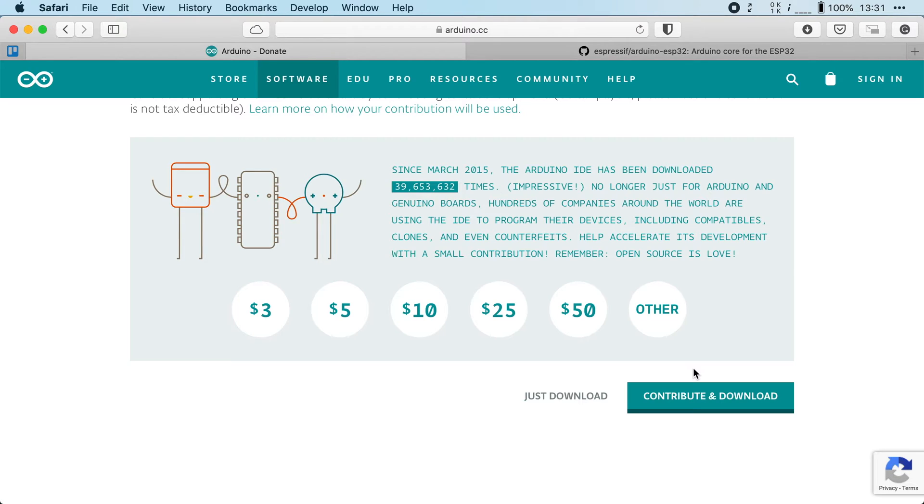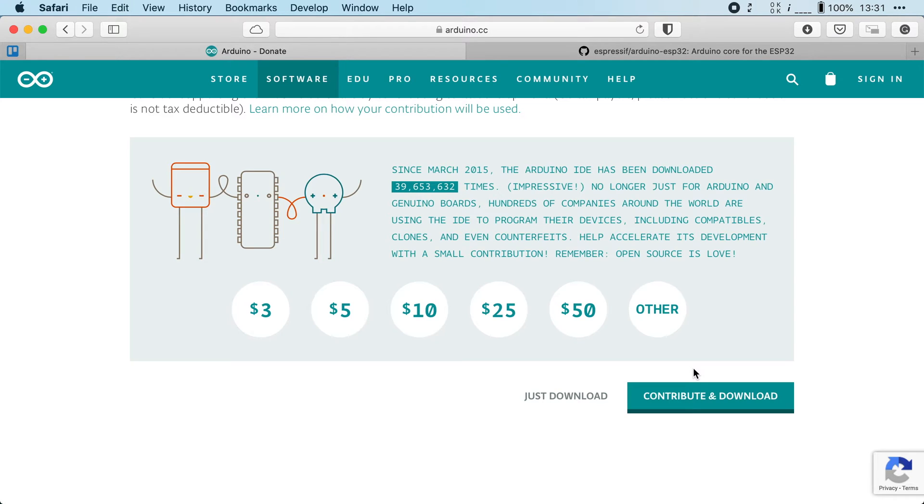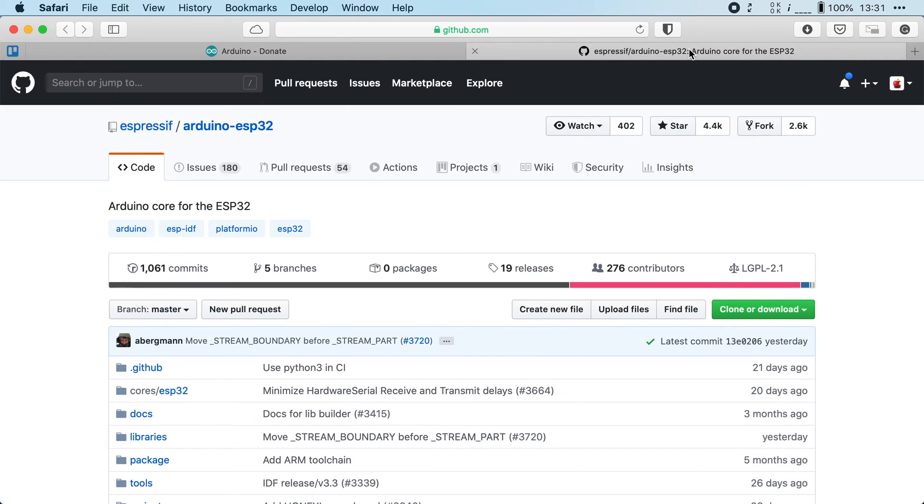Once that is done we have to install some additional software in the Arduino IDE because by default it only supports official Arduino boards but luckily this can be extended. To do that we'll need the Arduino core for the ESP32. The link to this page will be in the video description.